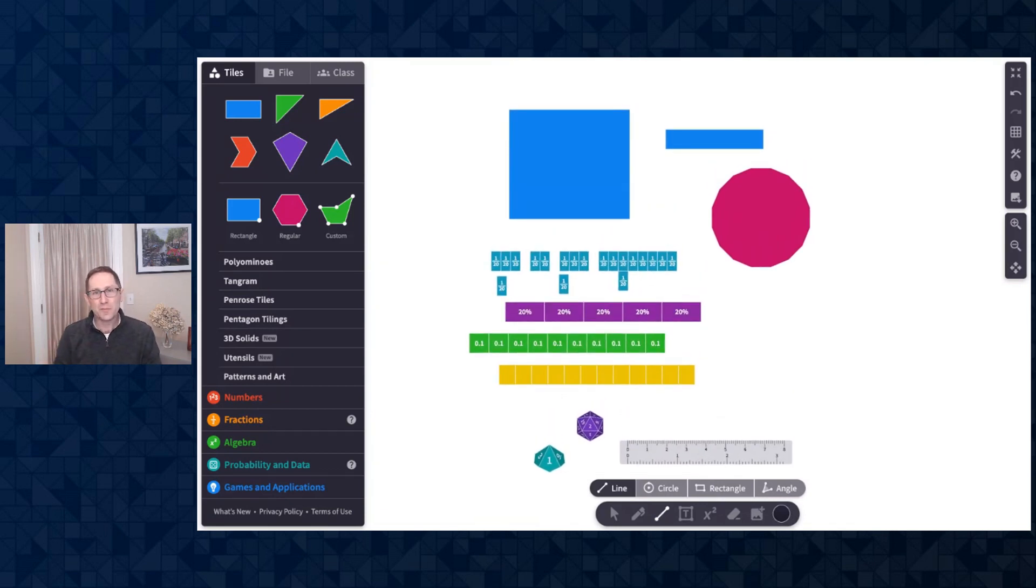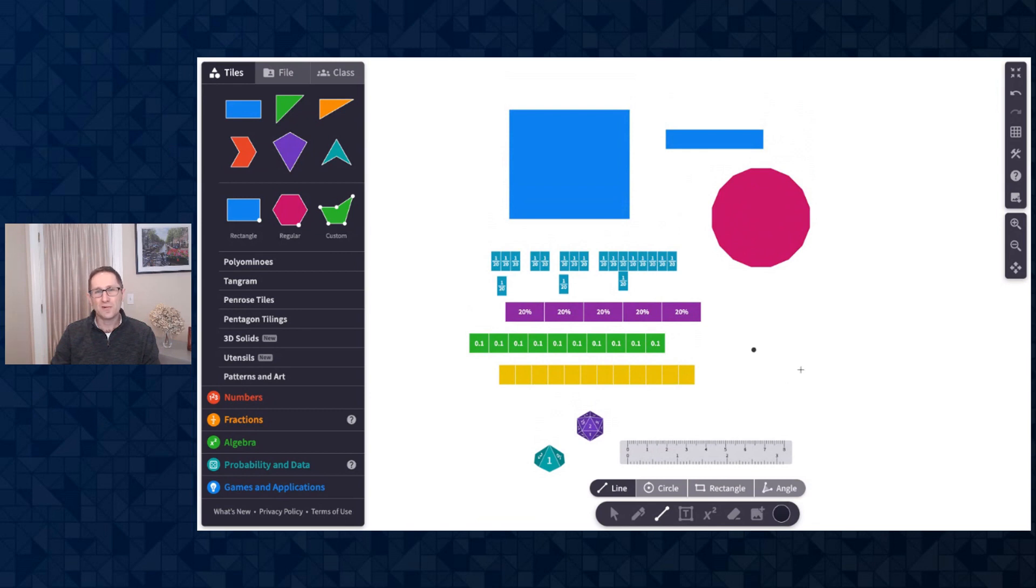So thanks for watching. I hope this helps you get a quick overview of all of the new features we added to Polypad in February 2022.